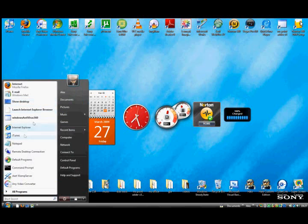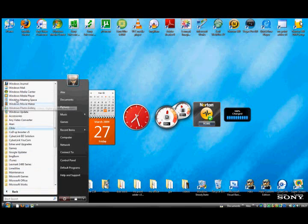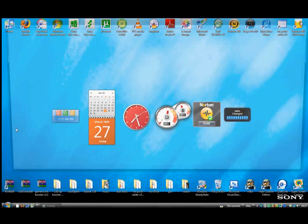First go to start, and then all programs, accessories, and then notepad.